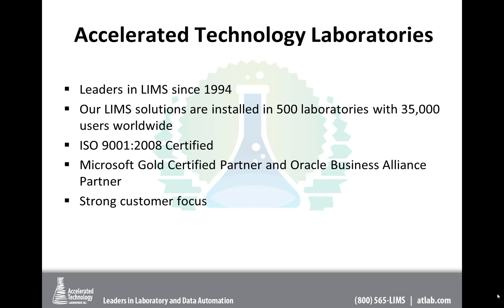So just a little bit about ATL. We have been, as an organization, a leader in the LIMS space since 1994. Our LIMS solutions are in over 500 laboratories. We have over 35,000 users worldwide. This is all that we do. It's our core competency, information automation with a focus on laboratory information. We're ISO certified, so quality is part of our DNA, and we're a Microsoft Gold certified partner, as well as an Oracle Business Alliance partner, and we have a very strong customer focus.